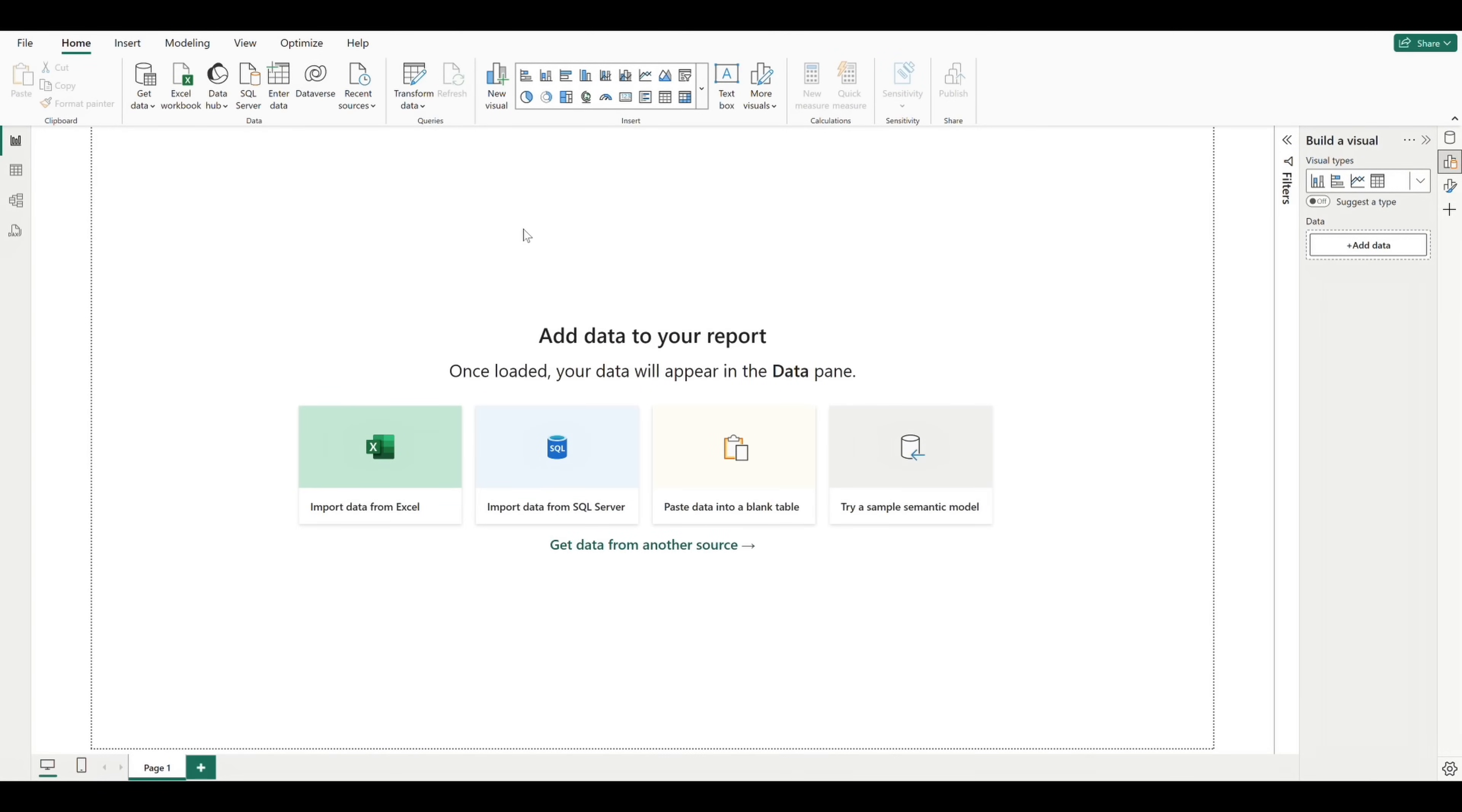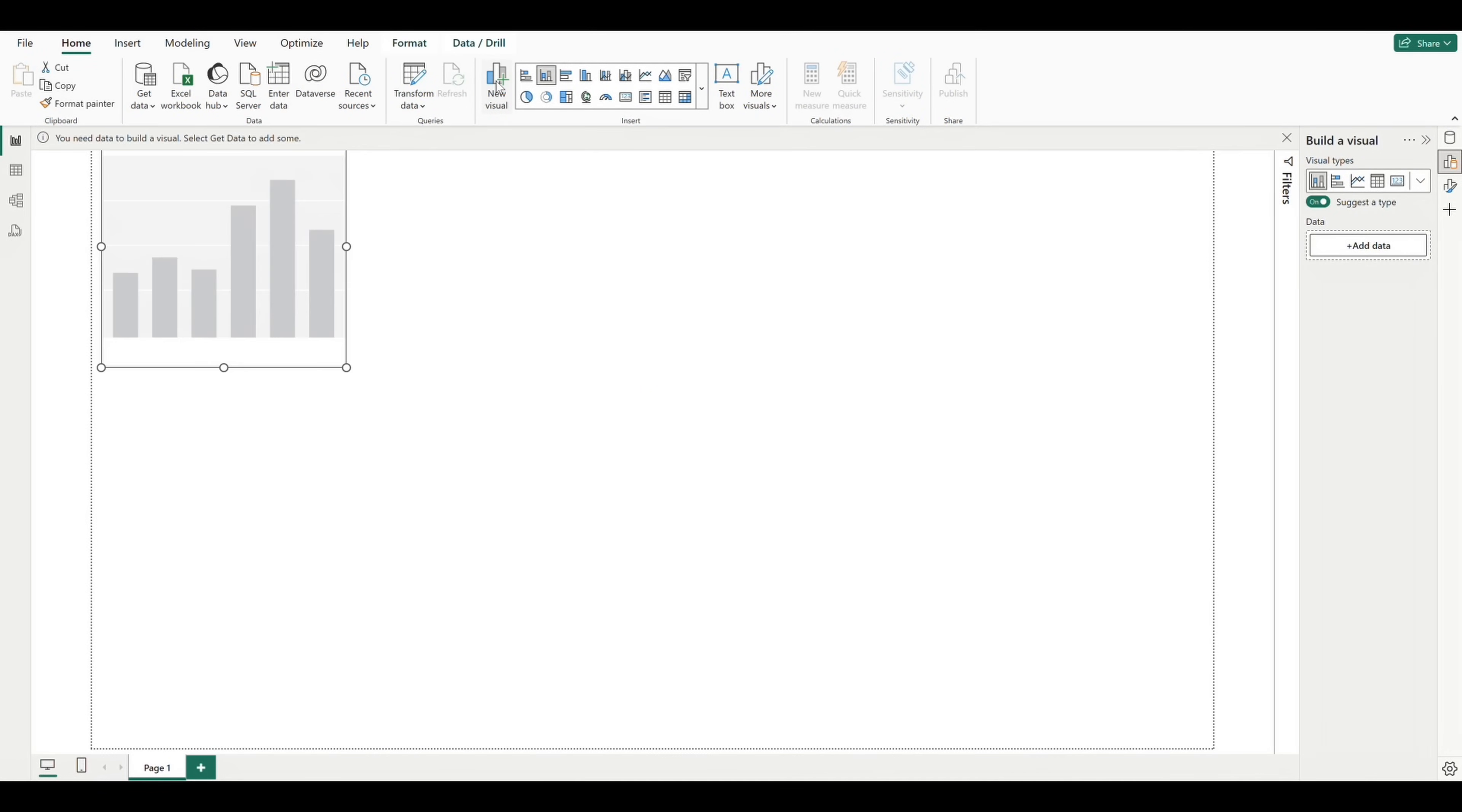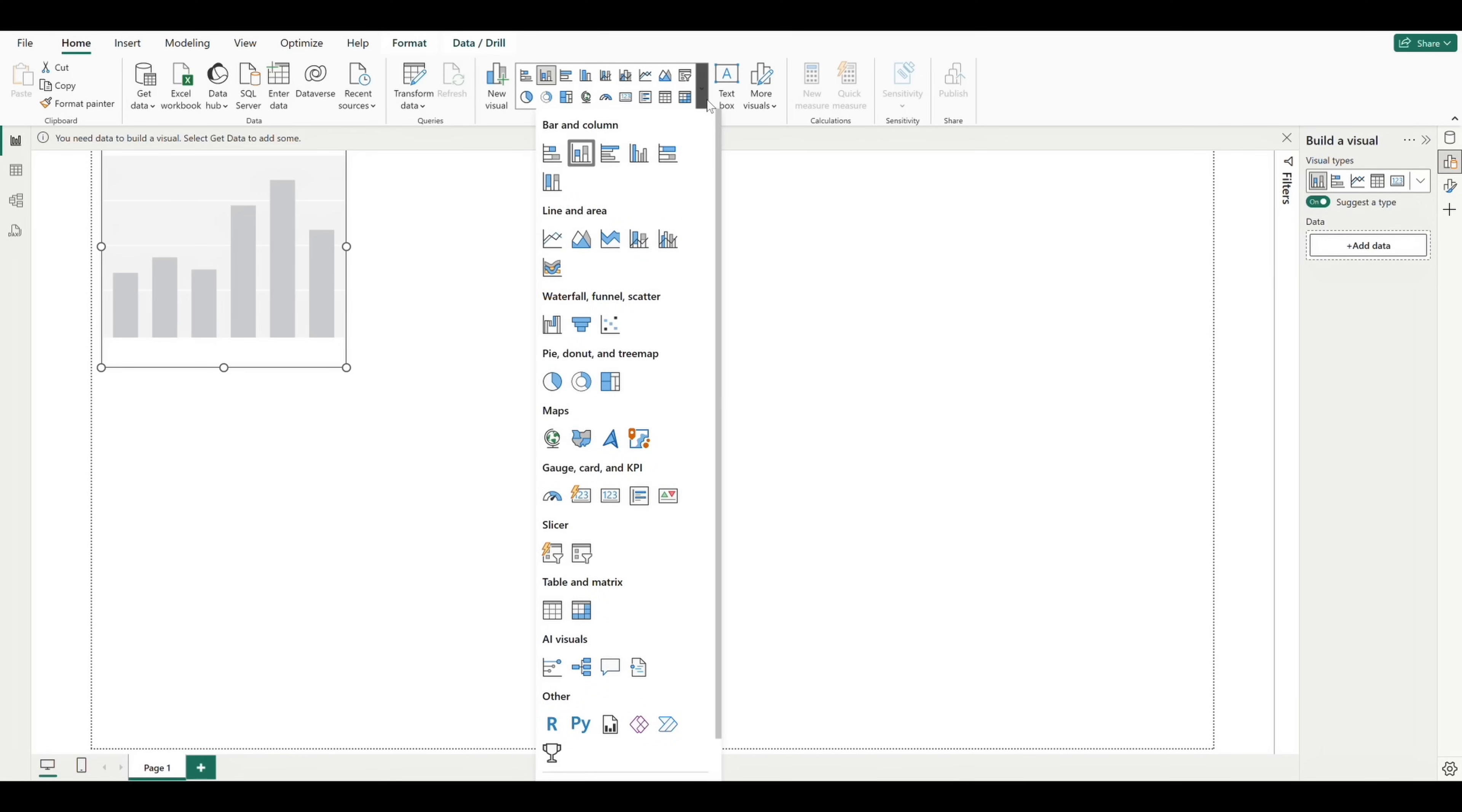If we click new visual, we see a template of a bar chart gets added to our Canvas. Again, we haven't connected to any data sources yet, so we don't have anything to plug in here. But if we click on these visual types, we kind of get a sense of how these will render once we do have data.